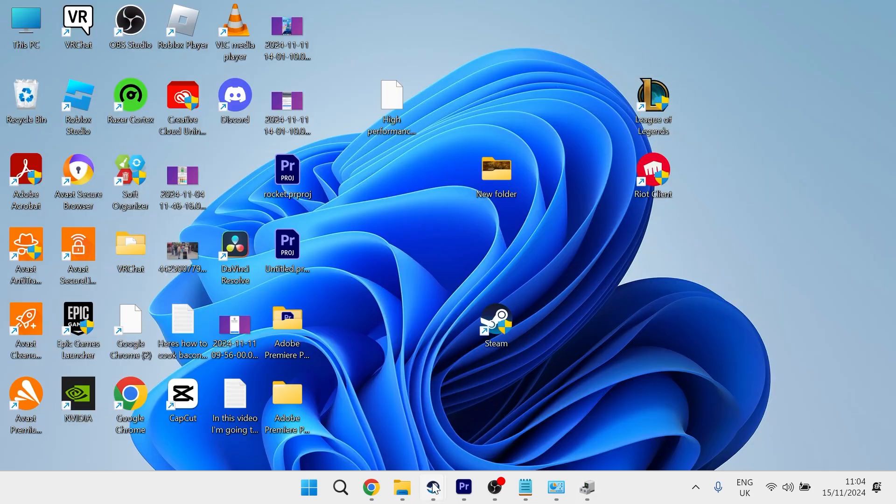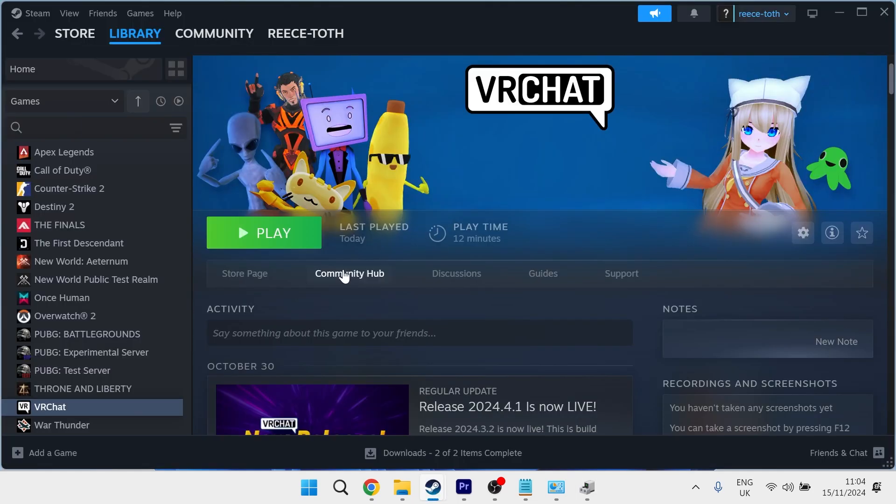Then if you head back over to the Steam application, that should have now fixed any download speed issues you were getting. If you did find this video helpful, then let me know in the comments below and I'll see you in the next one.